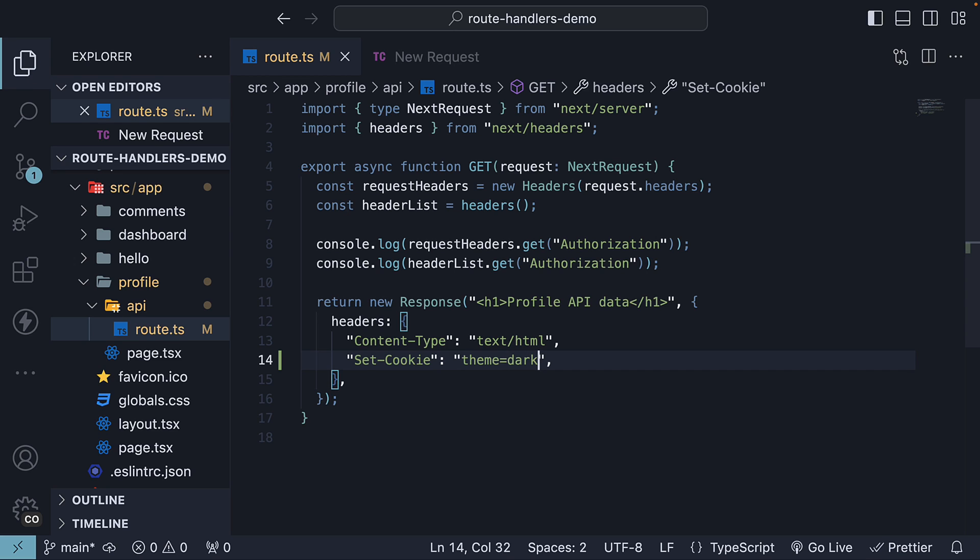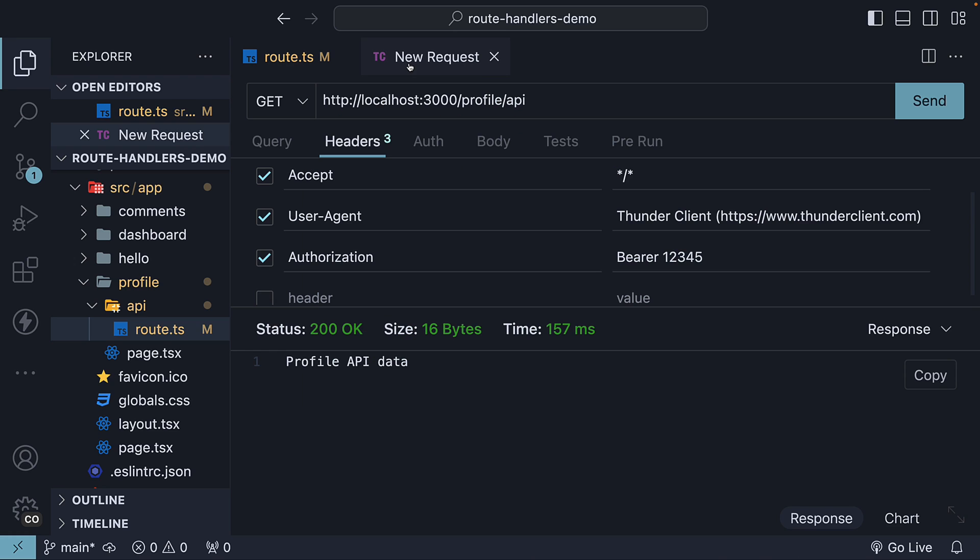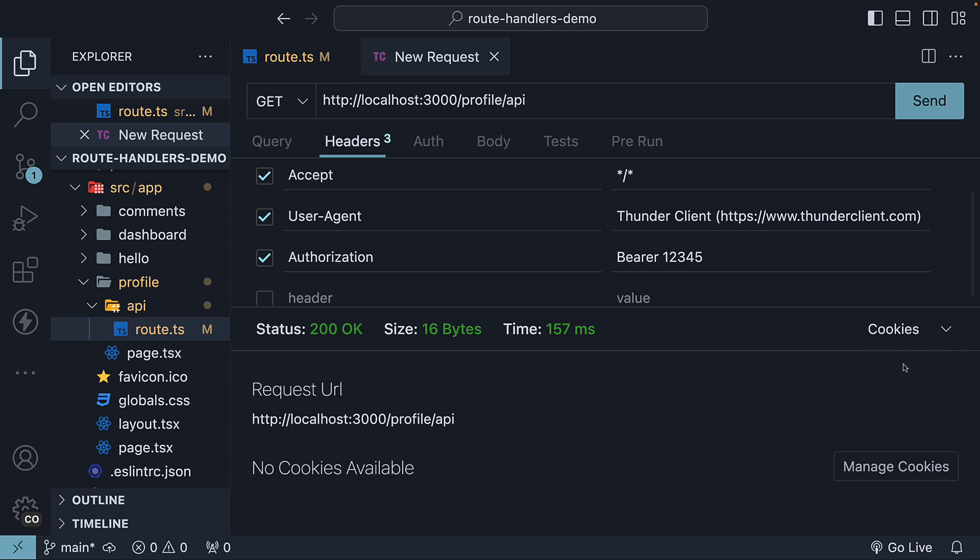If we now go back to Thunder Client and switch to the cookies section, you can see we have no cookies available.